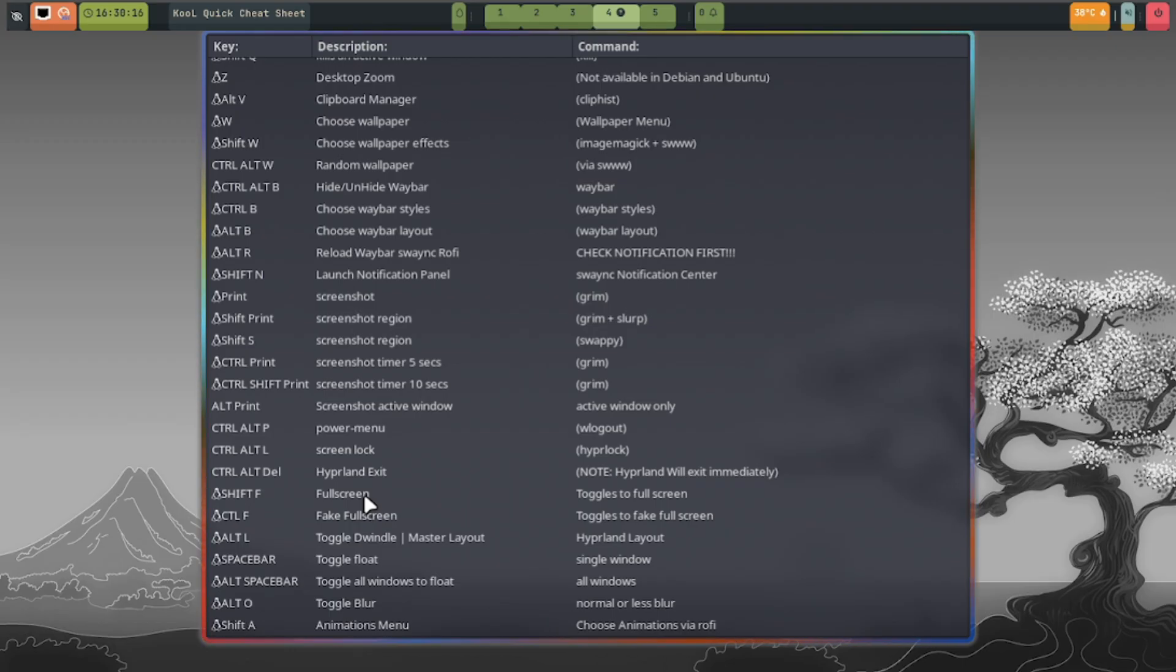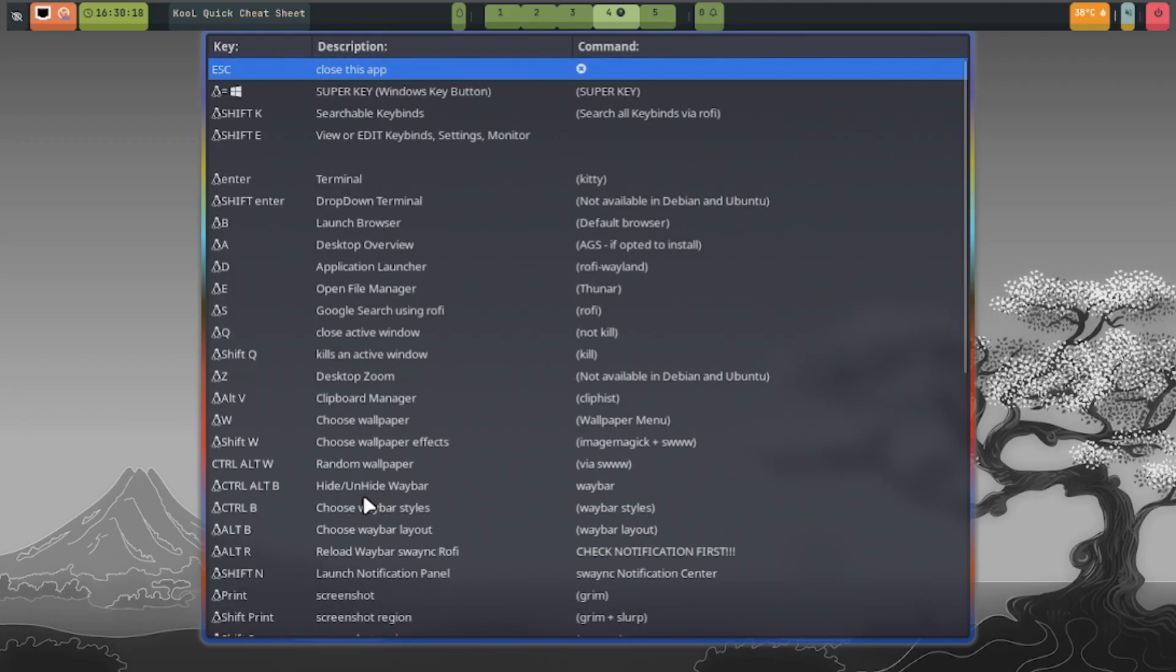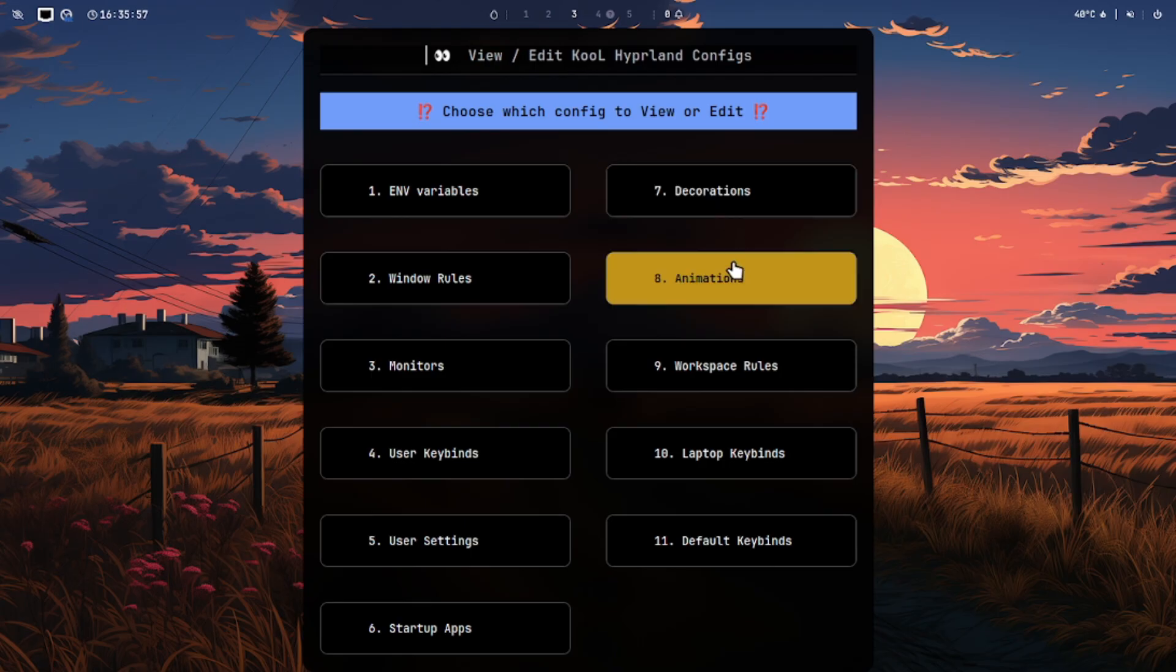To open Kitty terminal, press super plus Enter. To edit Hyperland configuration file, press super plus E.